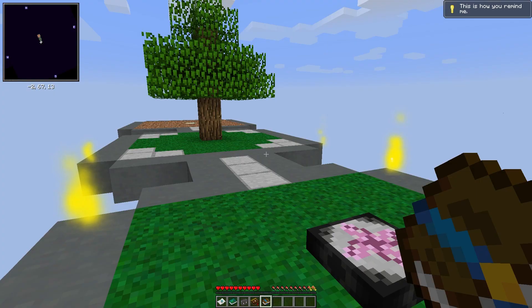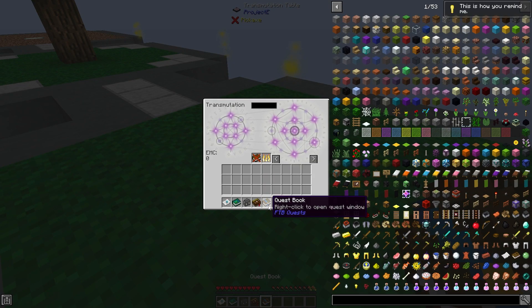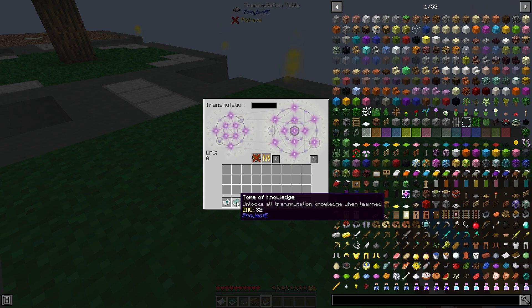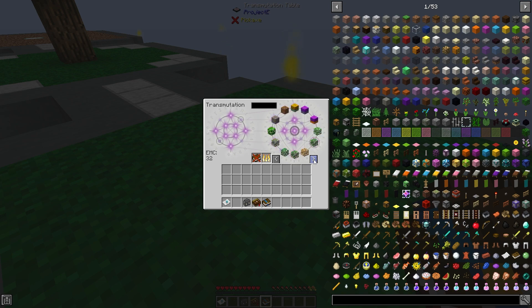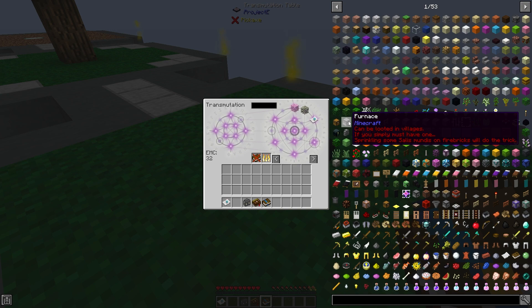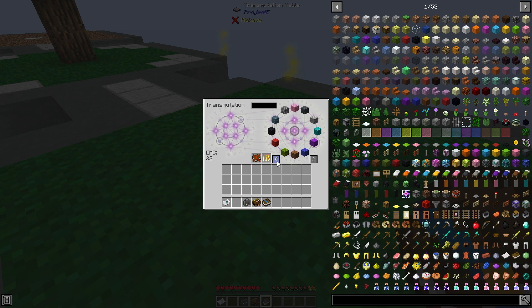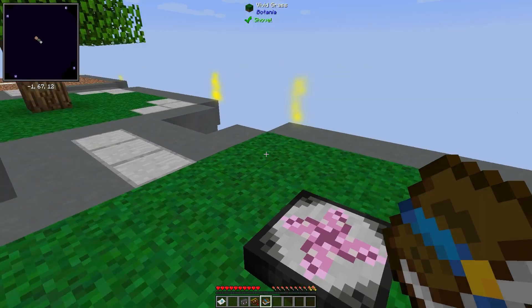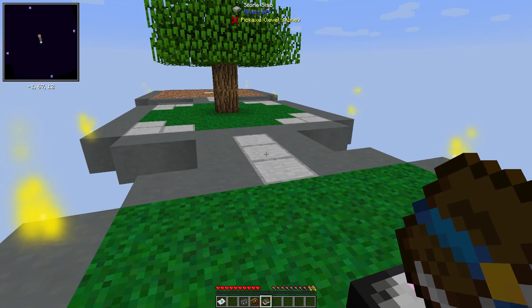We started off with a transmutation table and a tome of knowledge. We'll put that into the table and it looks like we're very limited by what has EMC in this pack. Might just be used for this starting area. I'm going to start hammering away at some of these early quests and I will get back to you soon.